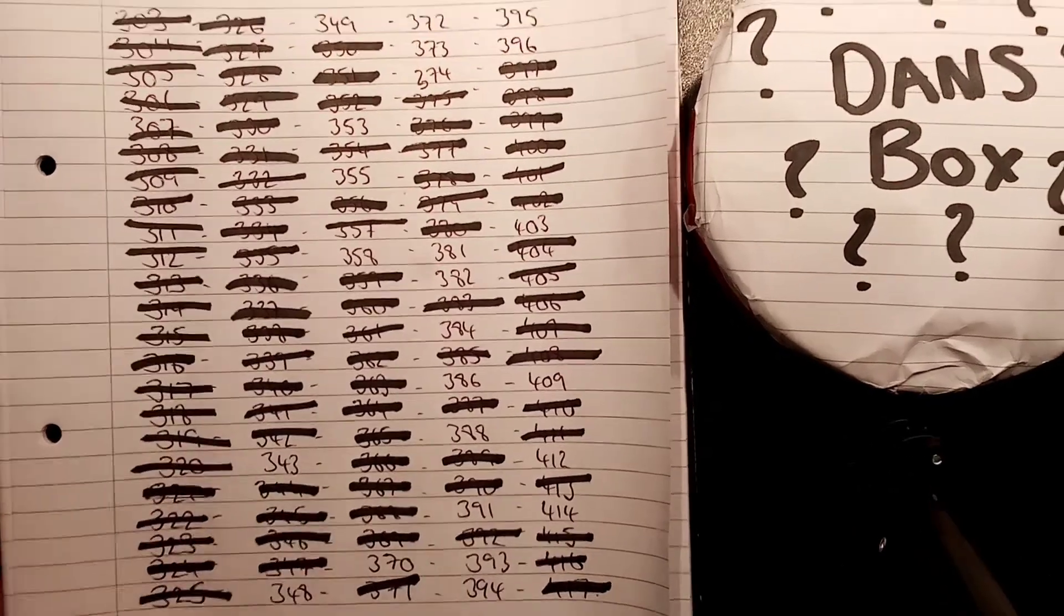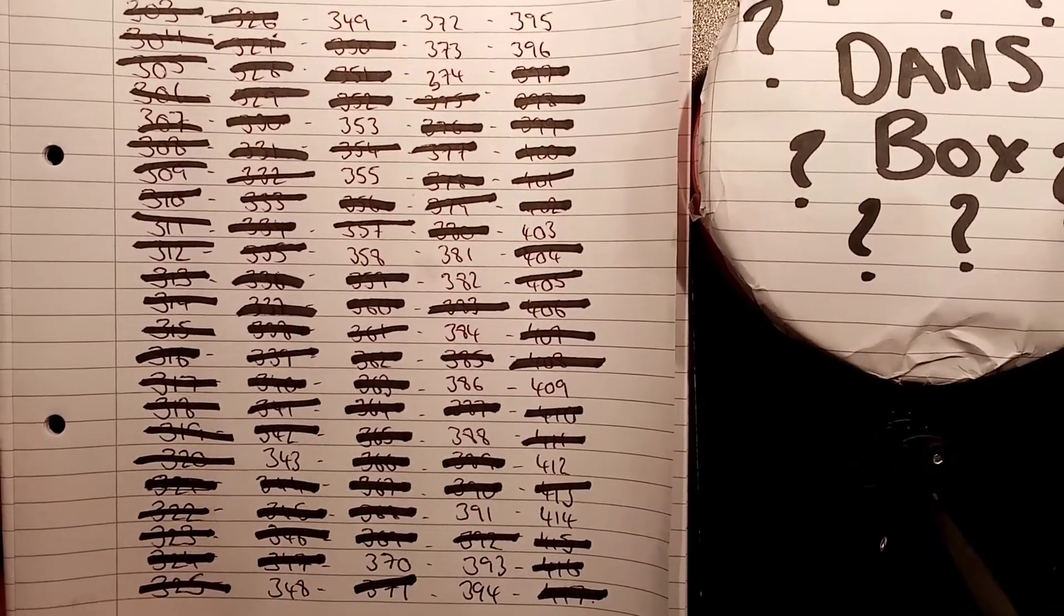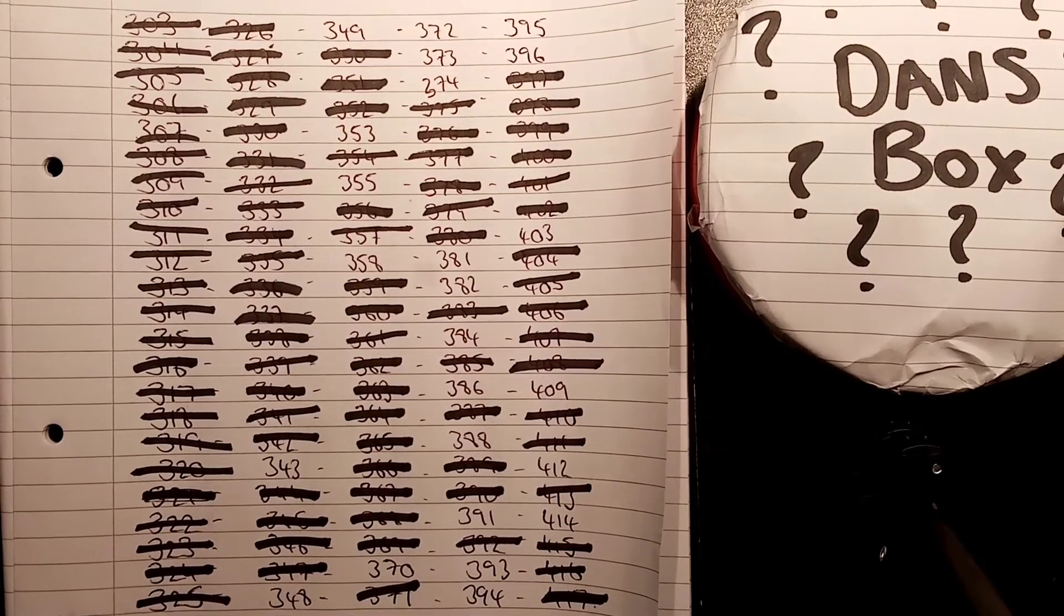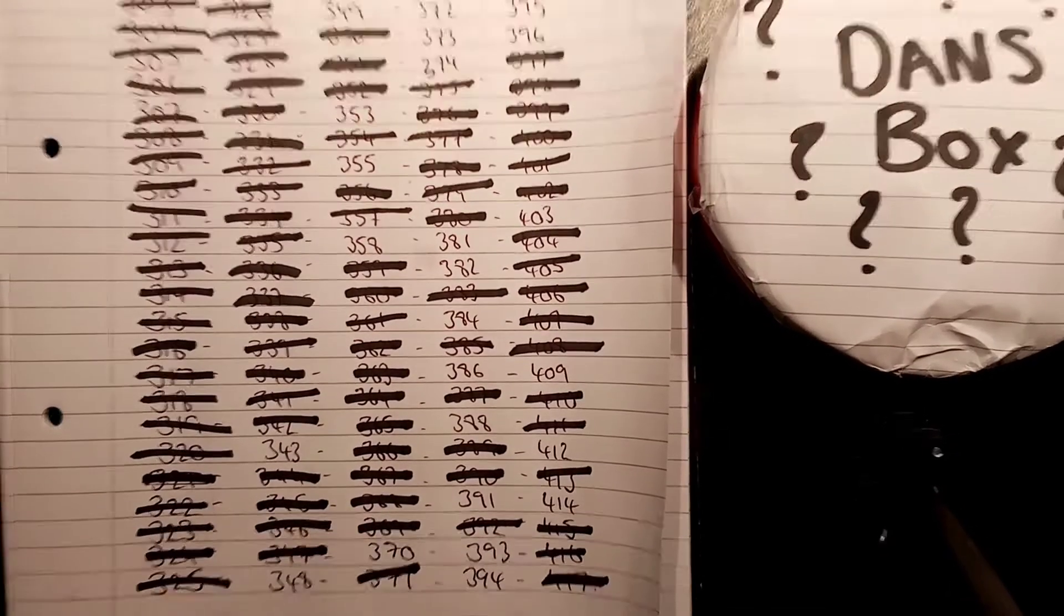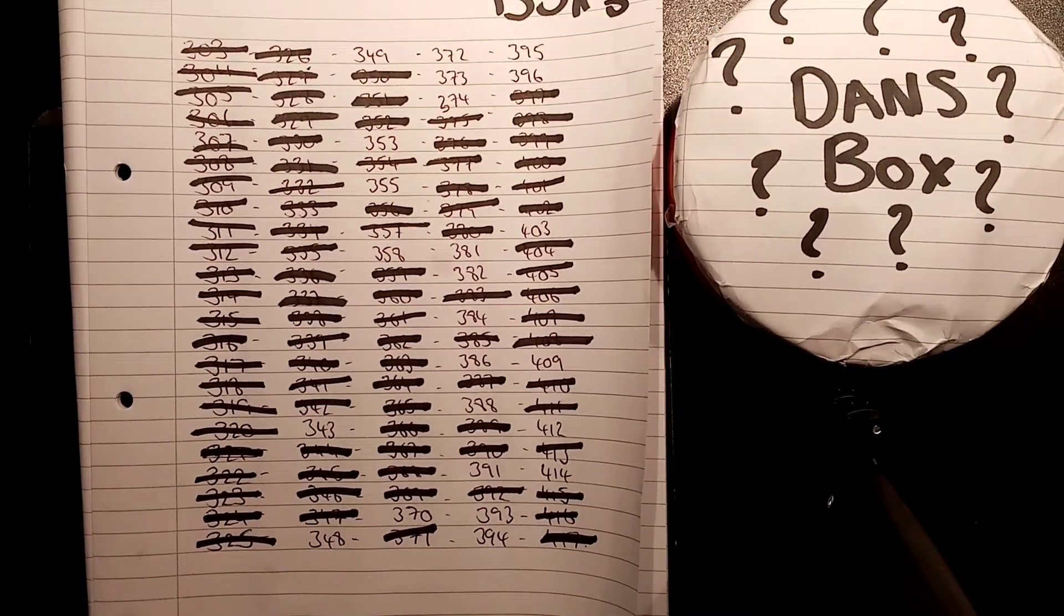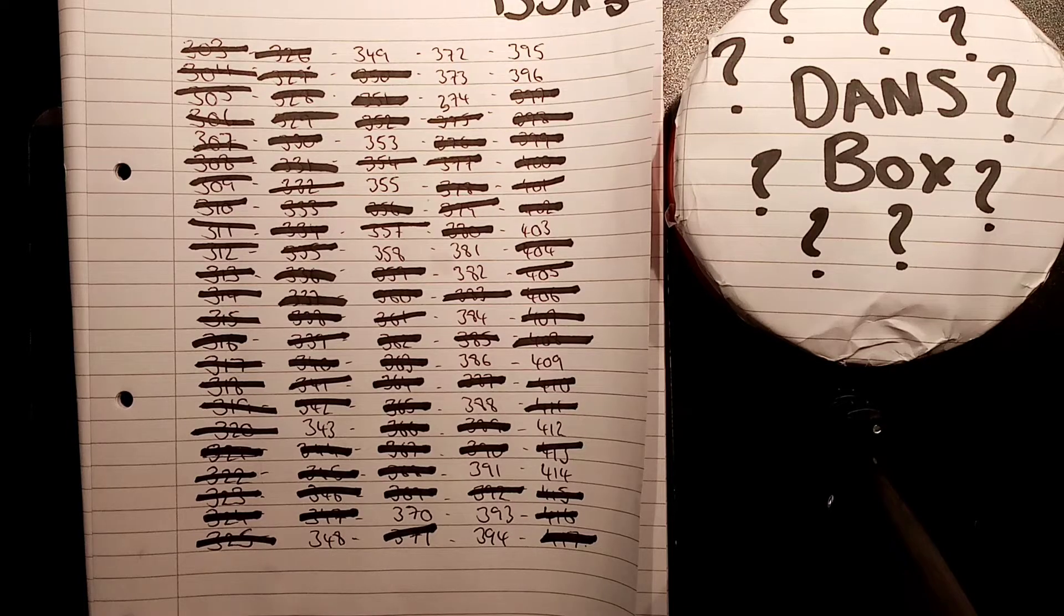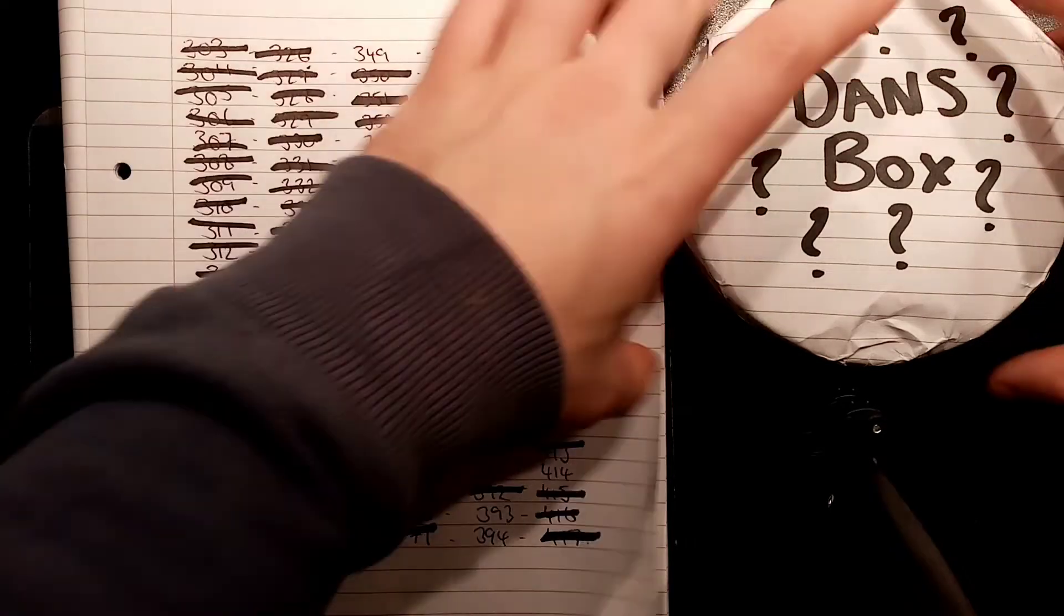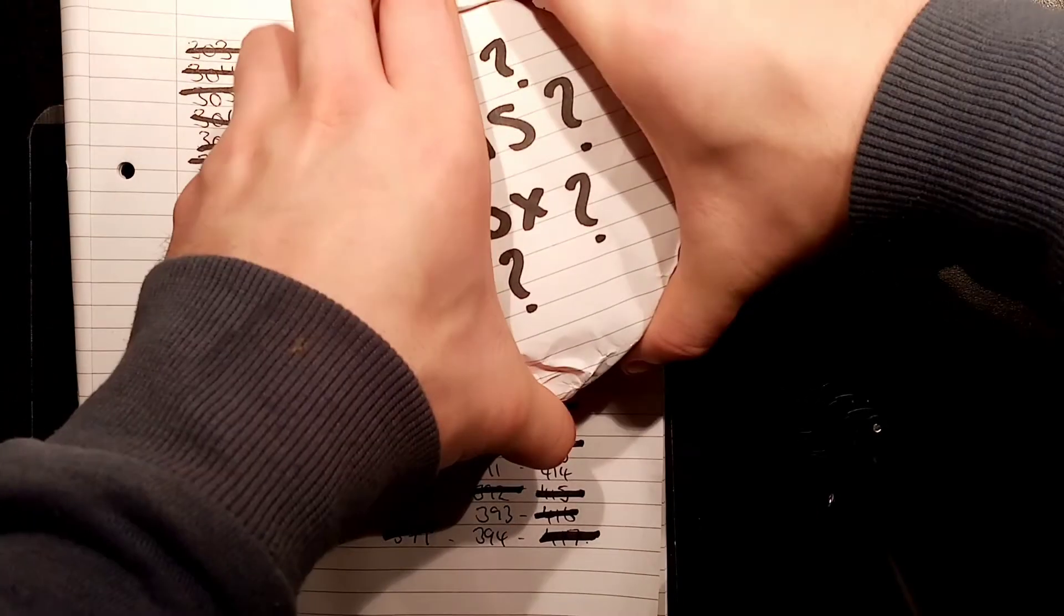As you can see now the list on the screen is from 303 all the way to 417. The numbers that are crossed out, they're ones that have been guessed incorrectly. The ones that are still there with no line through them, definitely try and guess them, it is one of those on the screen.